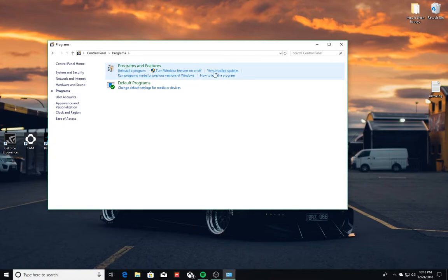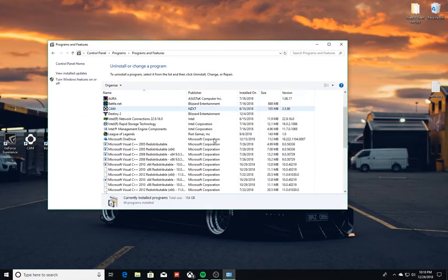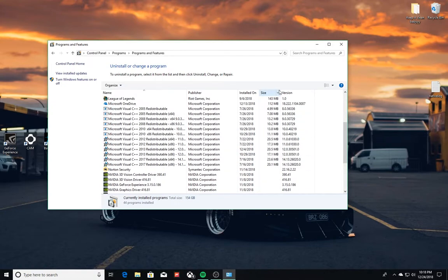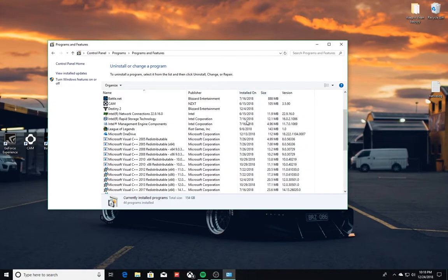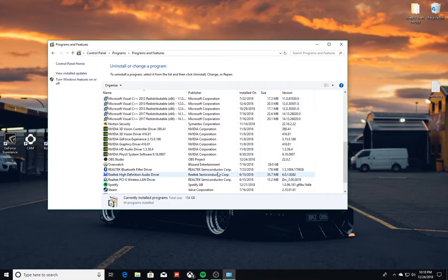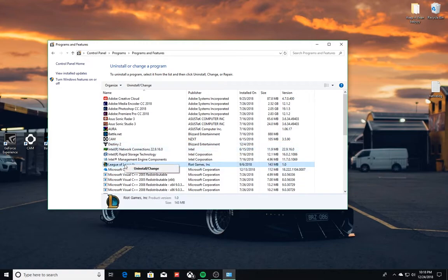And you have tons of little things - how to install, and all that. What we're interested in today is how to uninstall a program permanently. So in here I have all these things that show your size right here, when you installed it, what version, and the publisher. So I don't really have anything I want to delete today, but we will use League of Legends for example.